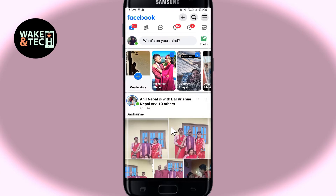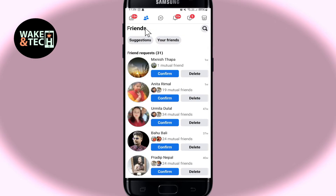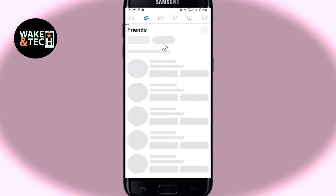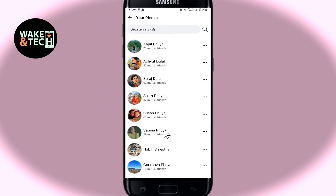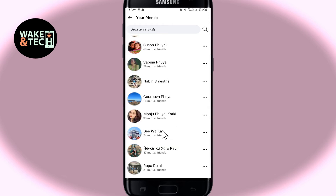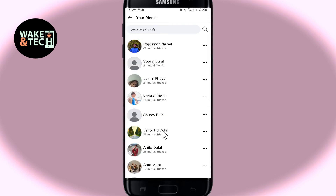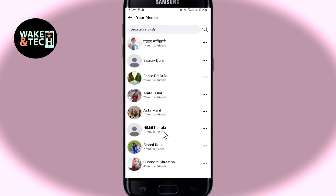you will be taken into your homepage, from which if you wish to delete your friends, then just tap on the friends tab at the top section. From here, tap on your friends and you will now see all of the friends that you have added within your Facebook account.